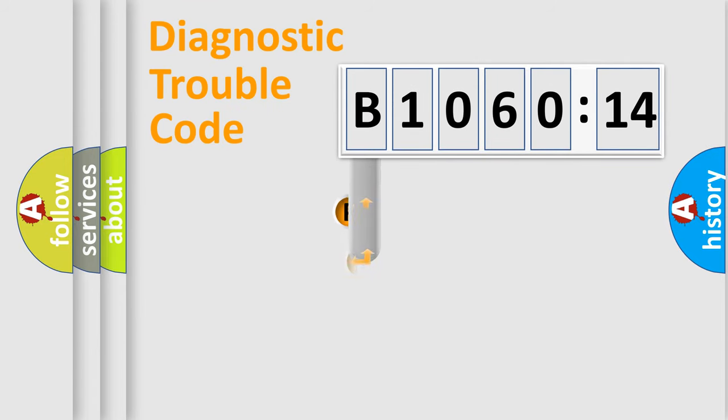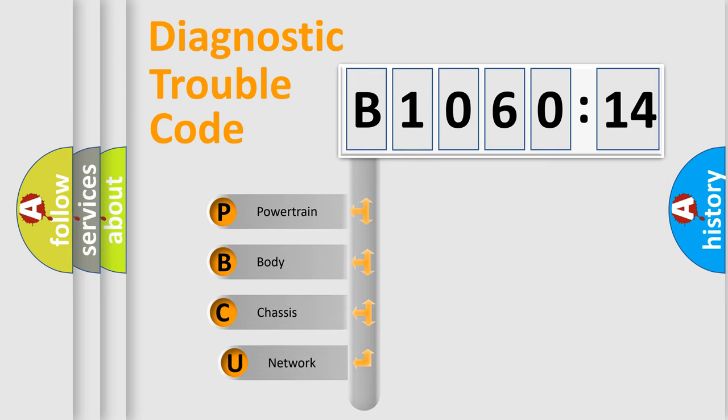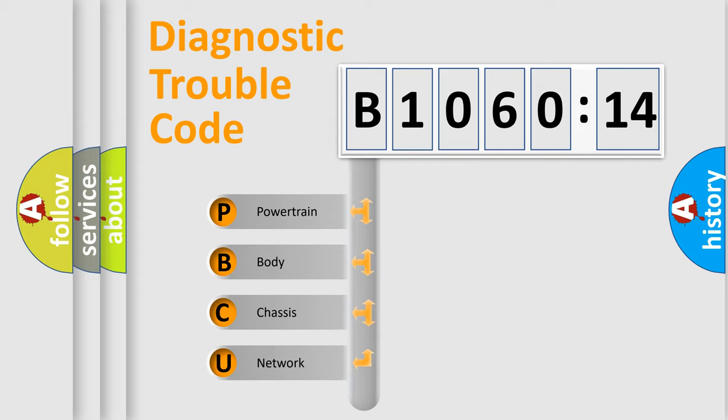First, let's look at the history of diagnostic fault code composition according to the OBD2 protocol, which is unified for all automakers since 2000. We divide the electric system of automobile into four basic units.